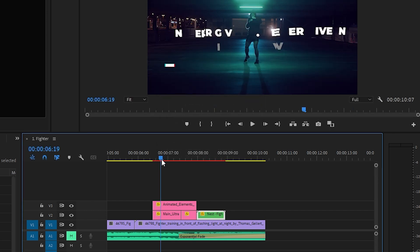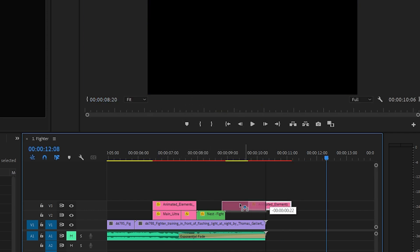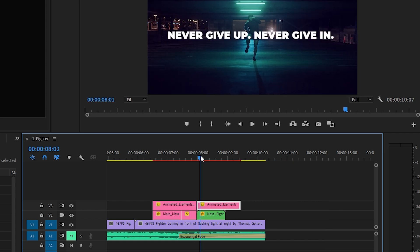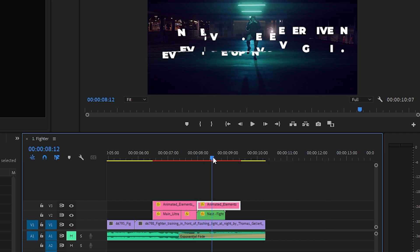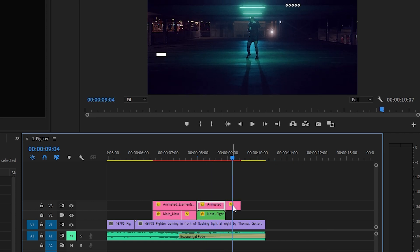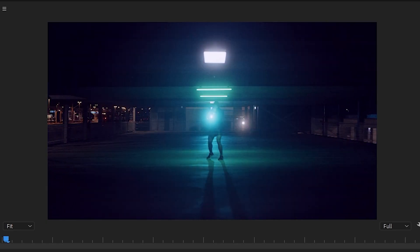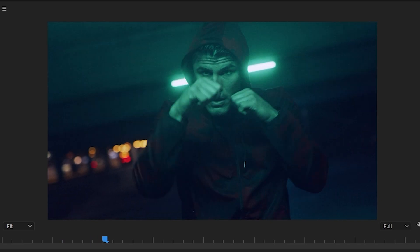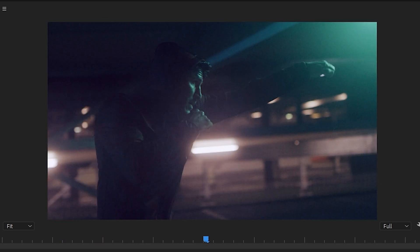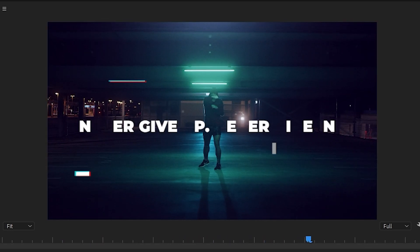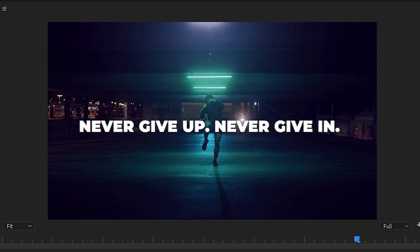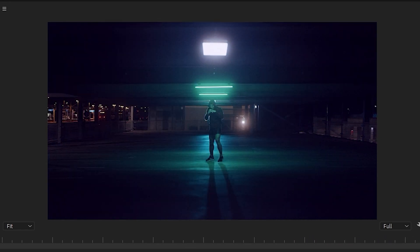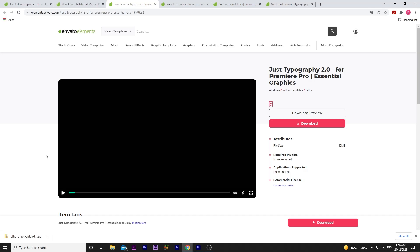I simply copy the Animated Elements 1 clip, paste it to the end, and find the point where the text fades out, and I want the glitchy effect to appear. Now that's all good to go, and let's watch the entire sequence from start to end. See what you can do with some stock footage, some music, and this sick text template? Alright, on to my next favorite text template.